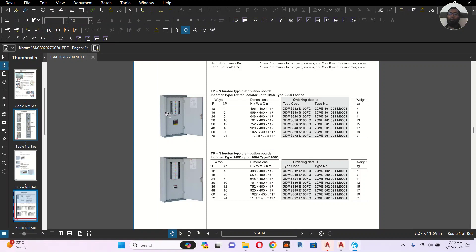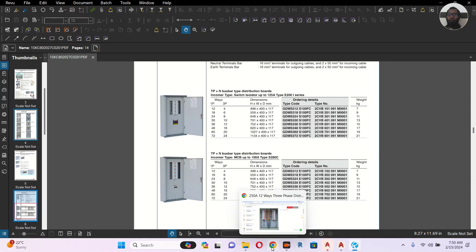I have downloaded a catalog from ABB manufacturing company — they have mentioned the enclosure sizes available. You will choose one size from the catalog and arrange the breakers accordingly.